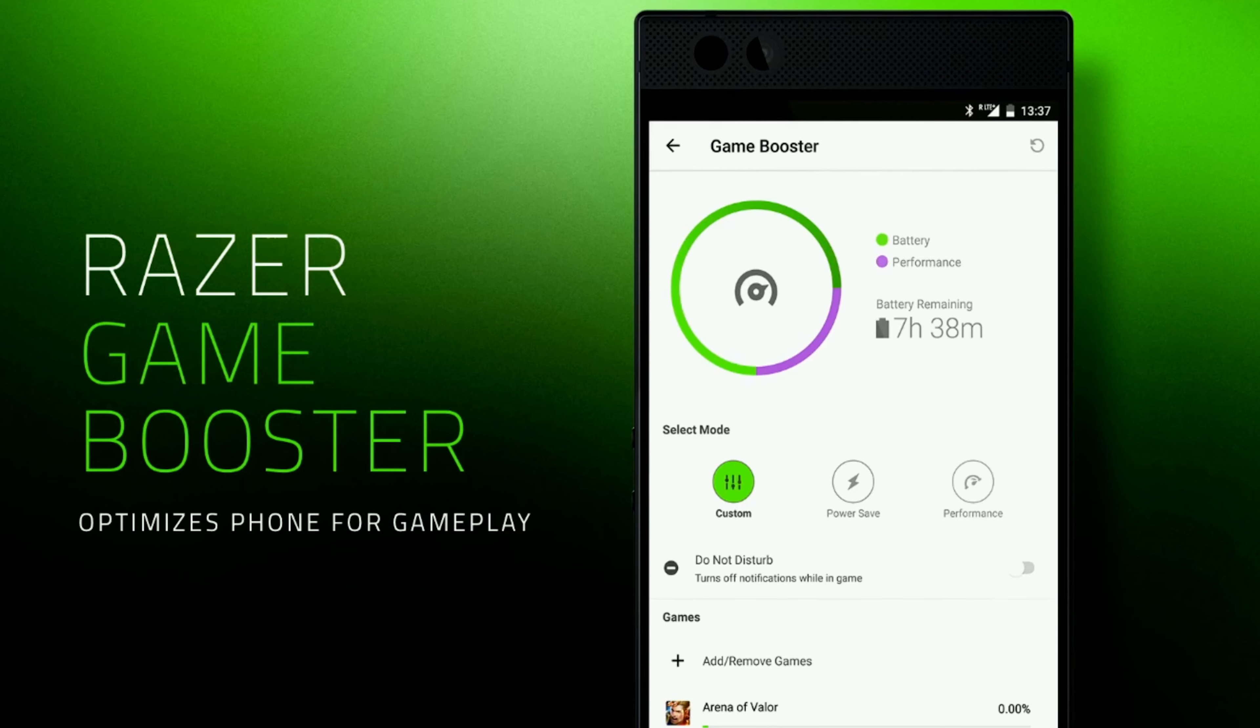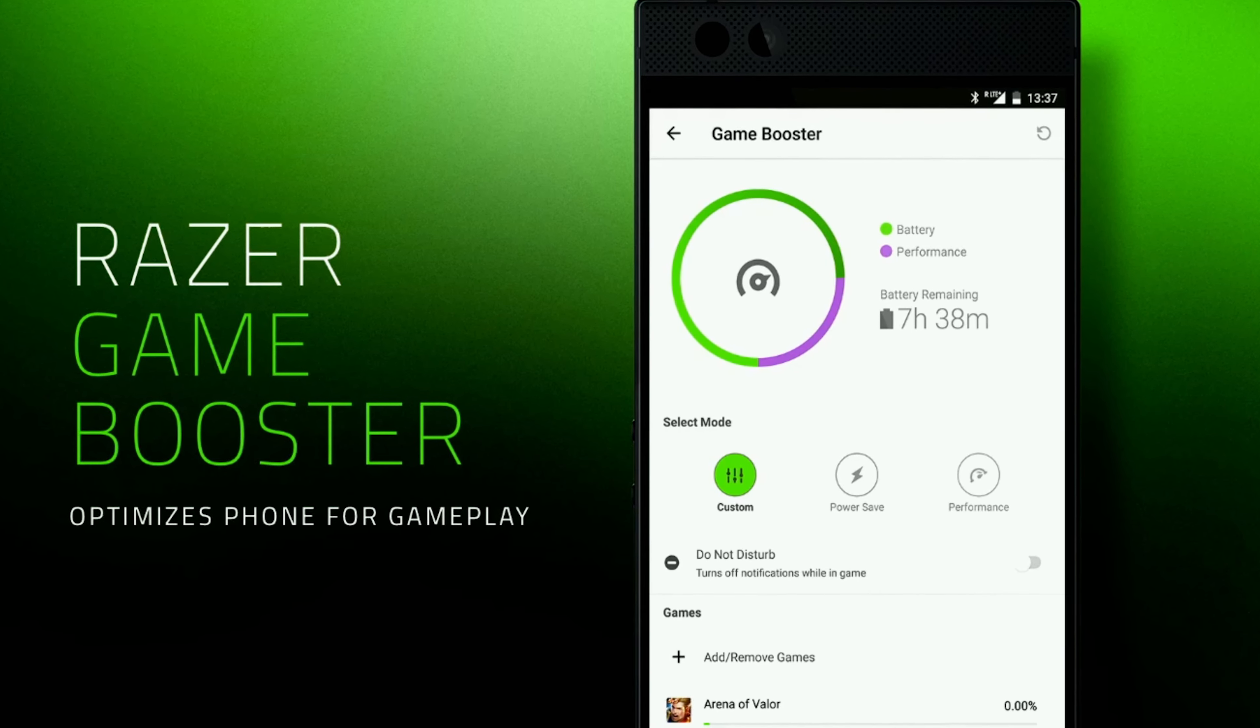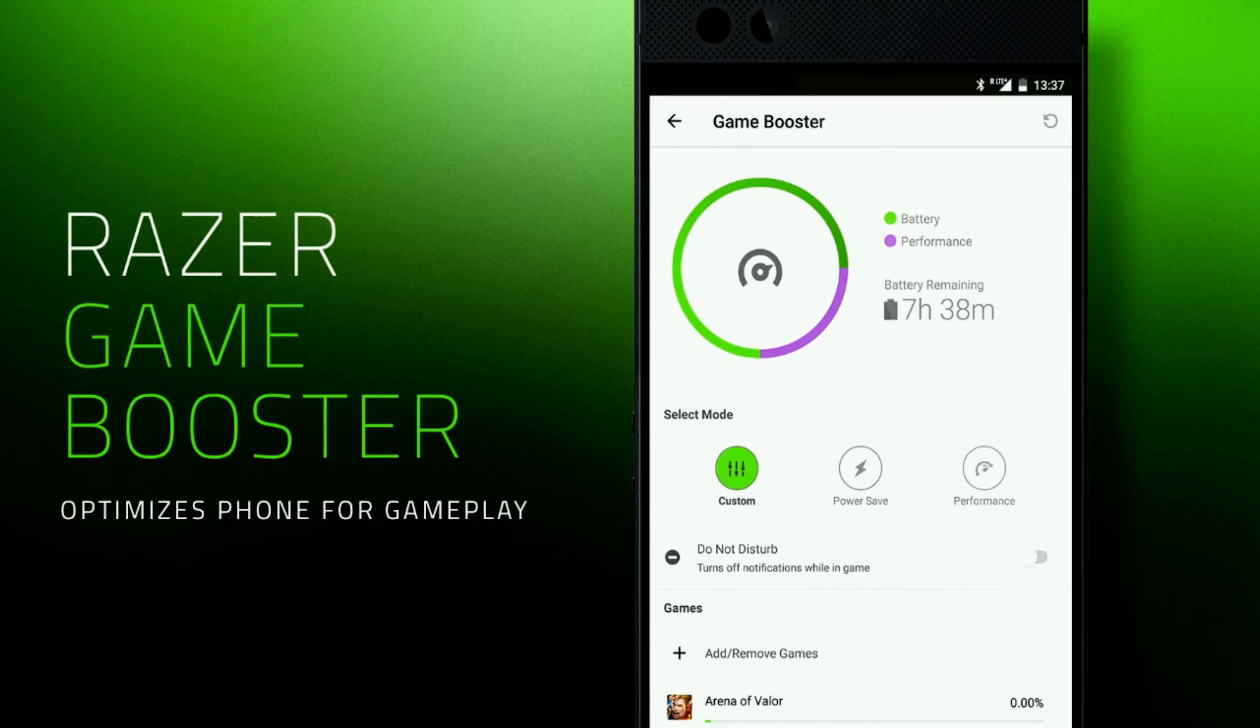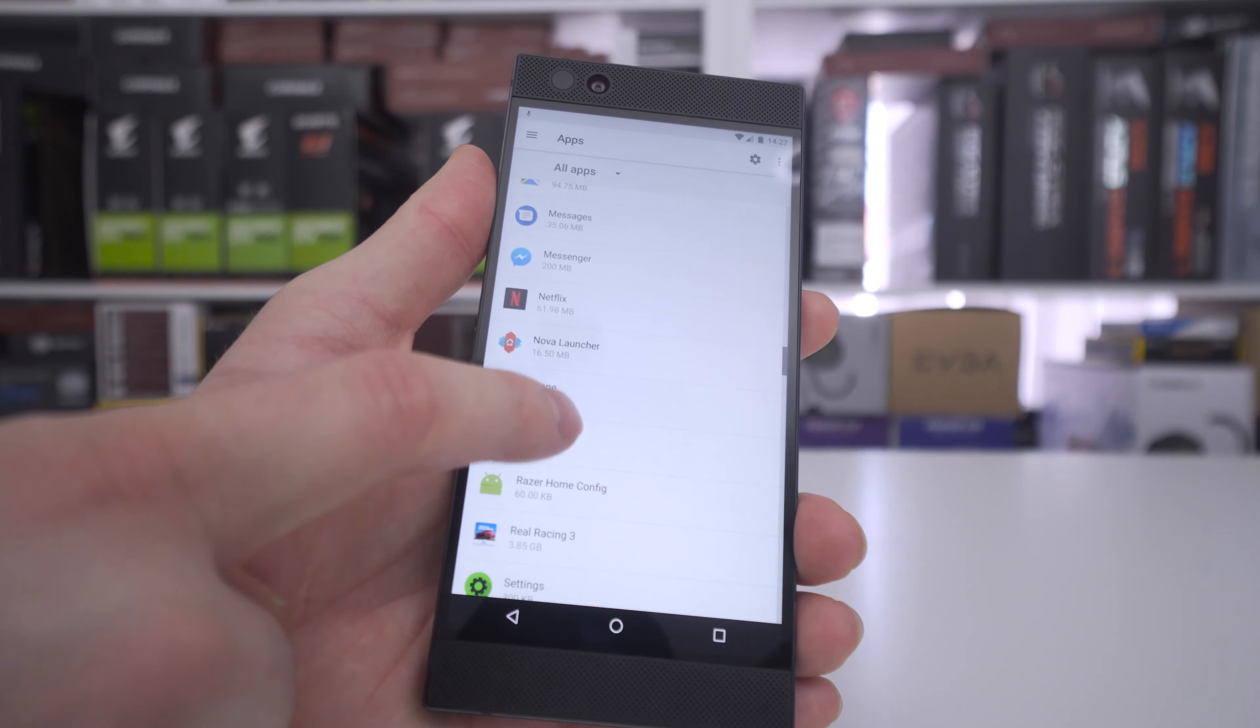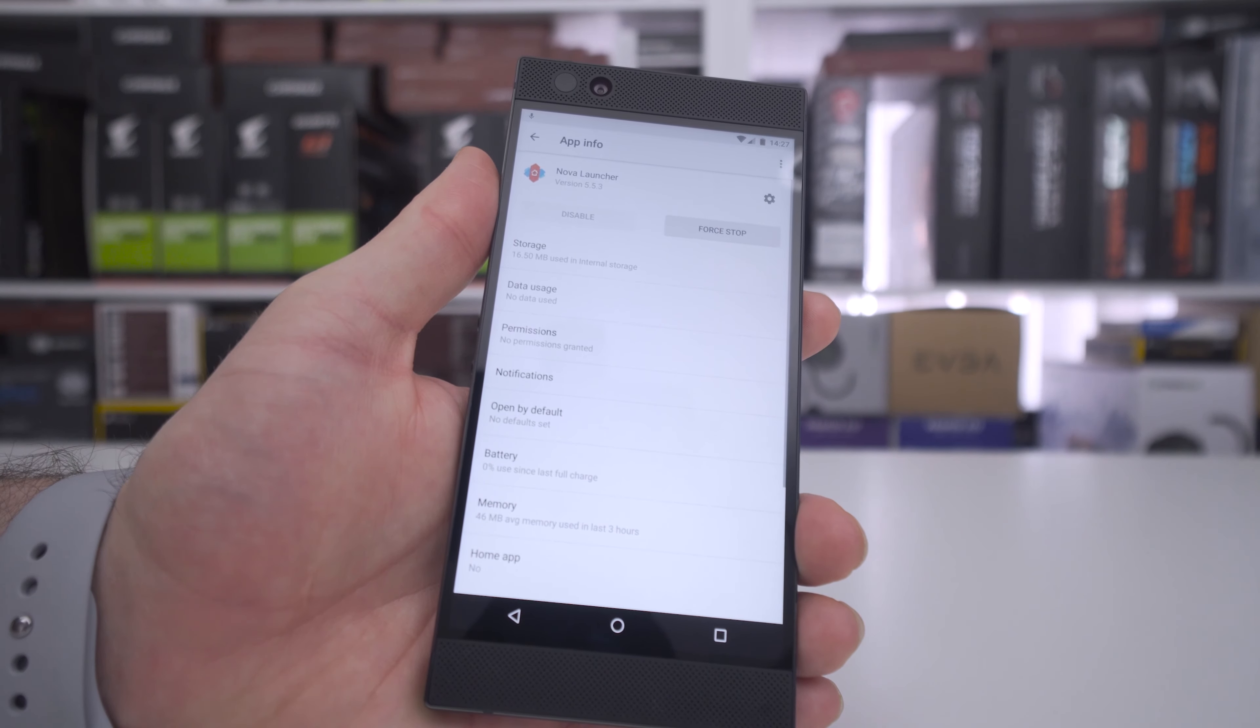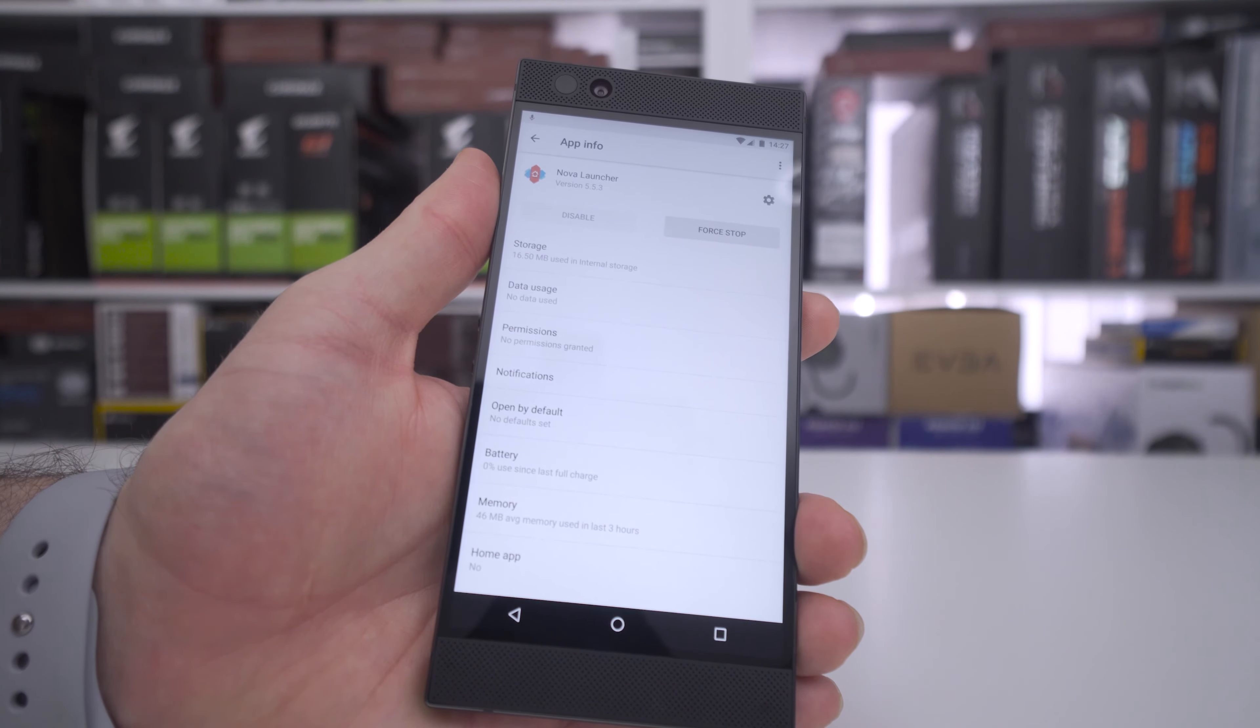The Do Not Disturb setting is great as it stops any and all notifications while in full screen gaming on a per game basis. It comes with the Nova Launcher Prime as standard which is a great move and something welcomed by Android power users.